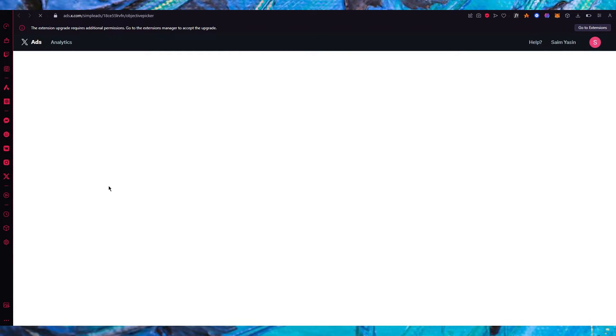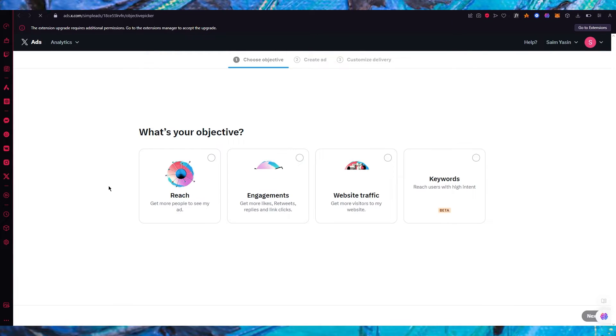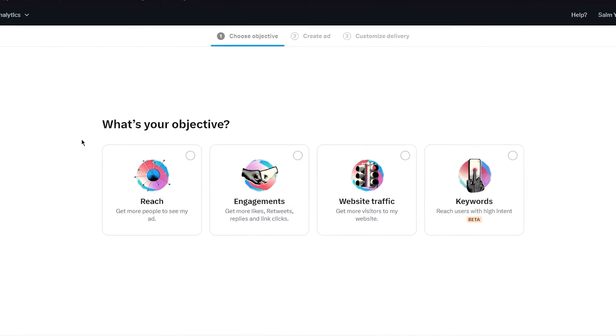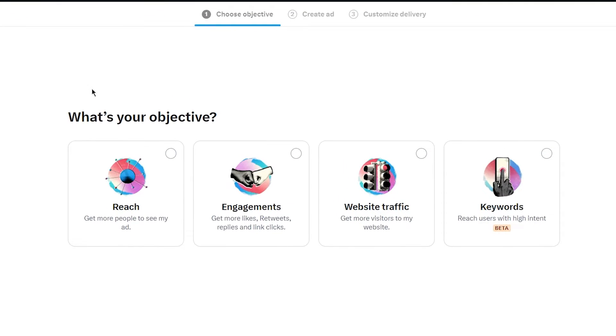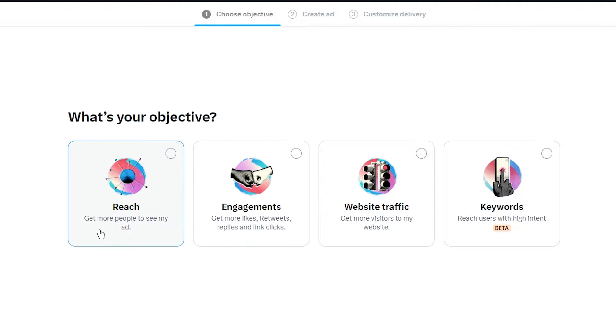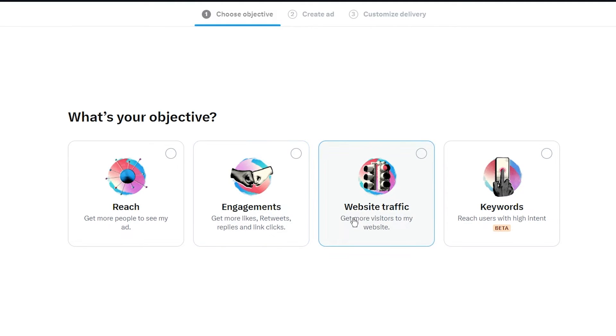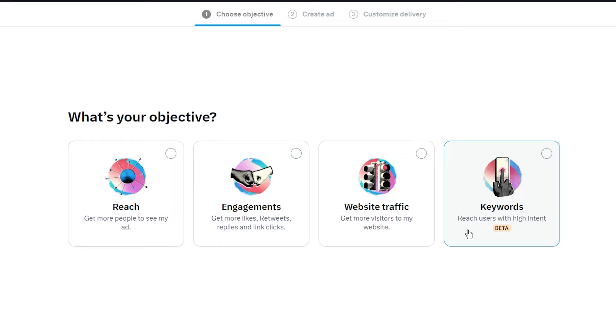Now once we land over here it's going to say what's your objective. It could be reach, engagement, website traffic or keywords. So reach is to get more people to see your ads so more visitors basically. Then there's engagements where you can get more likes, retweets, replies and link clicks, website traffic where you want to get more people onto your website, and then keywords where you can reach users with high intent.